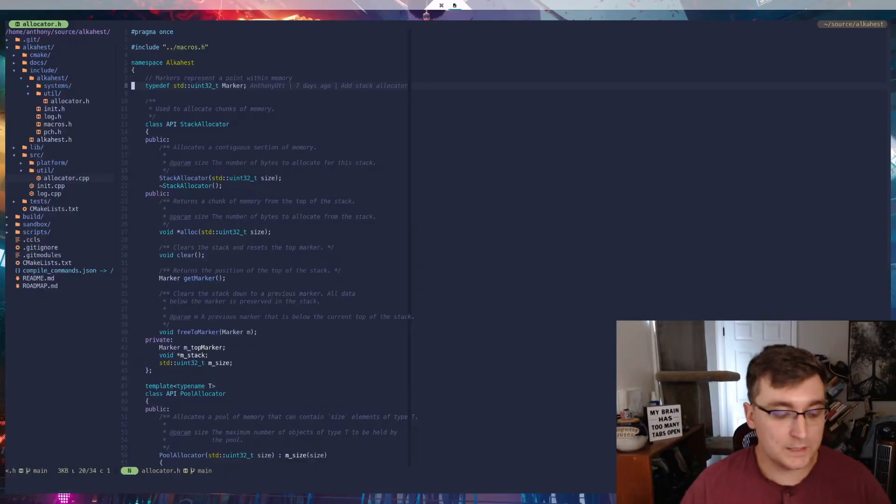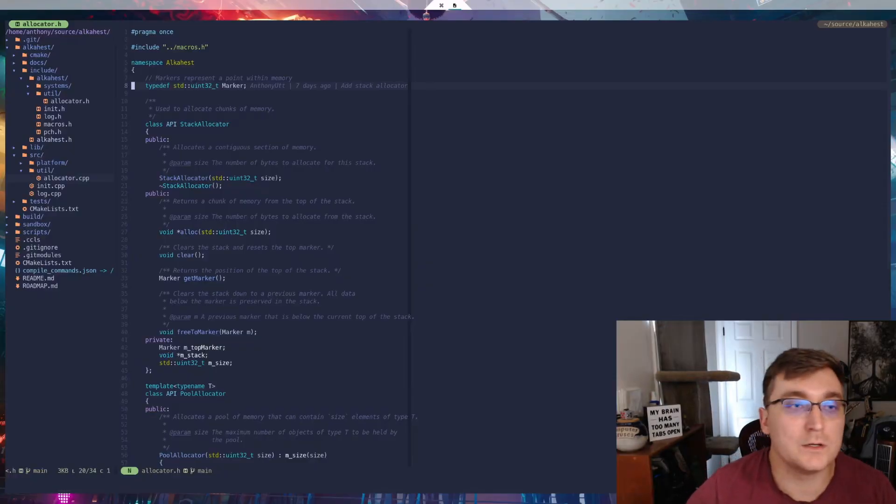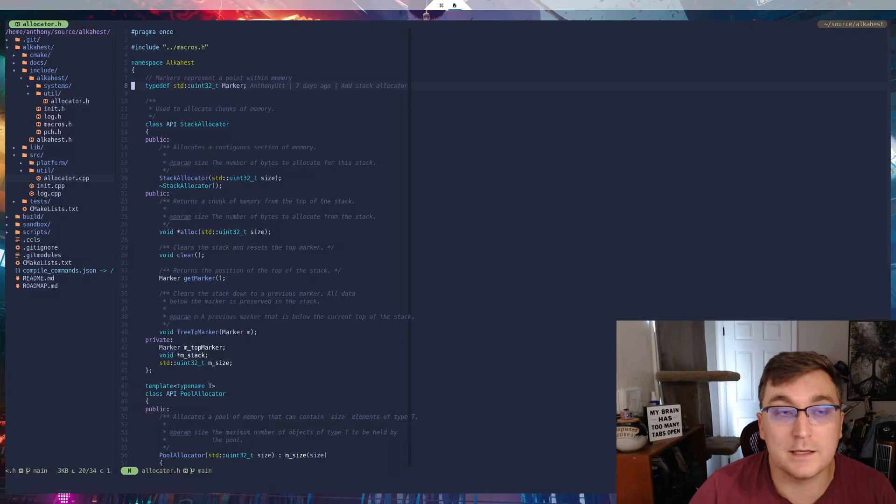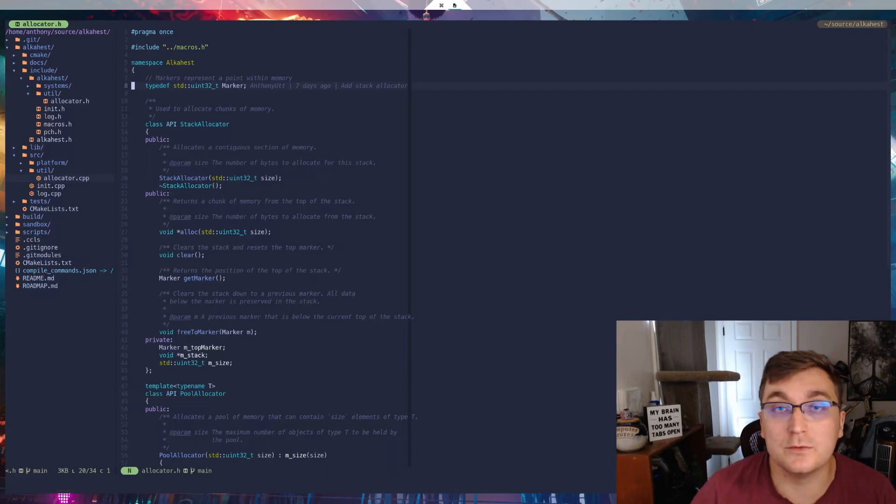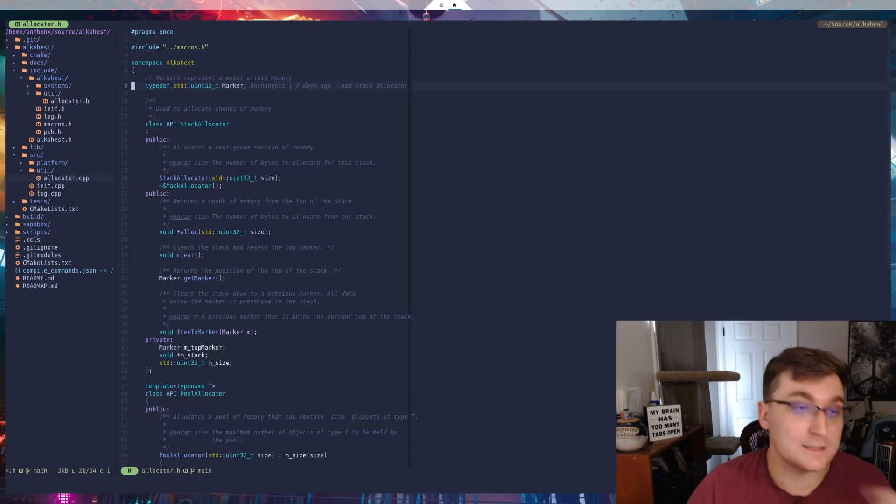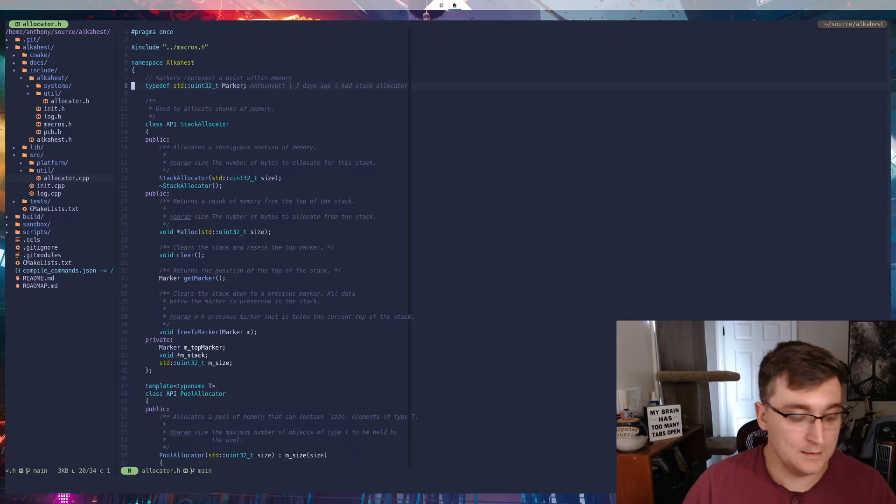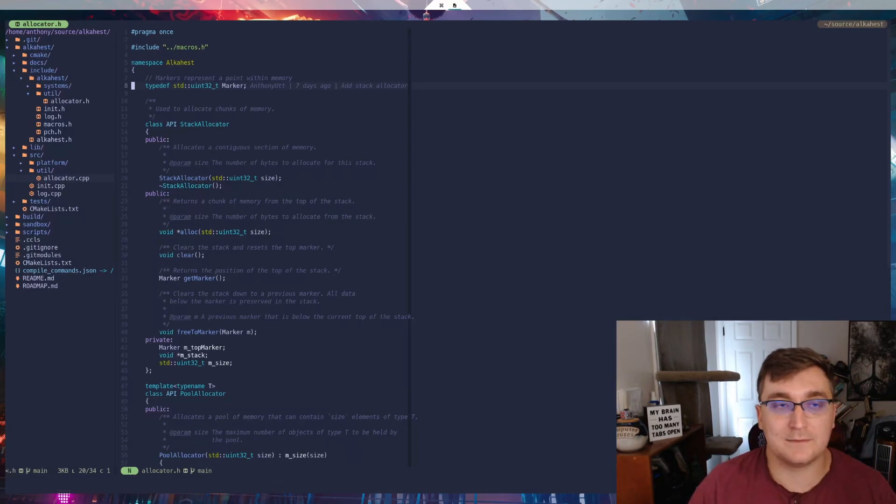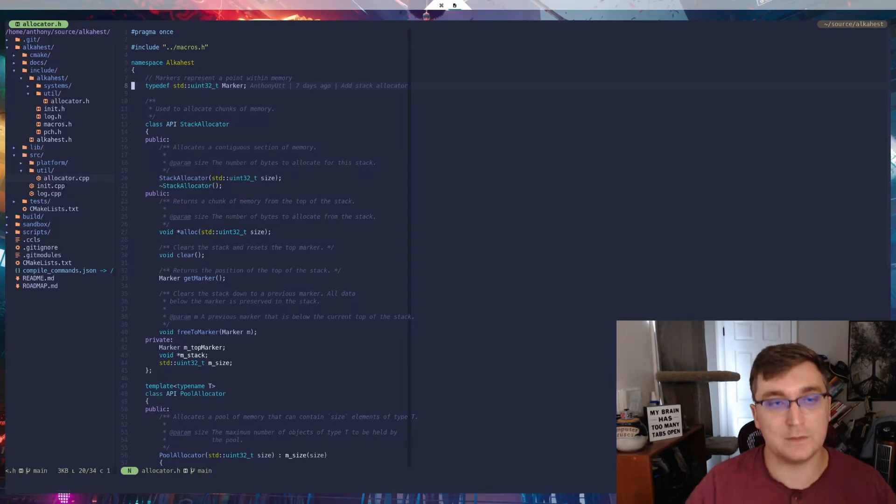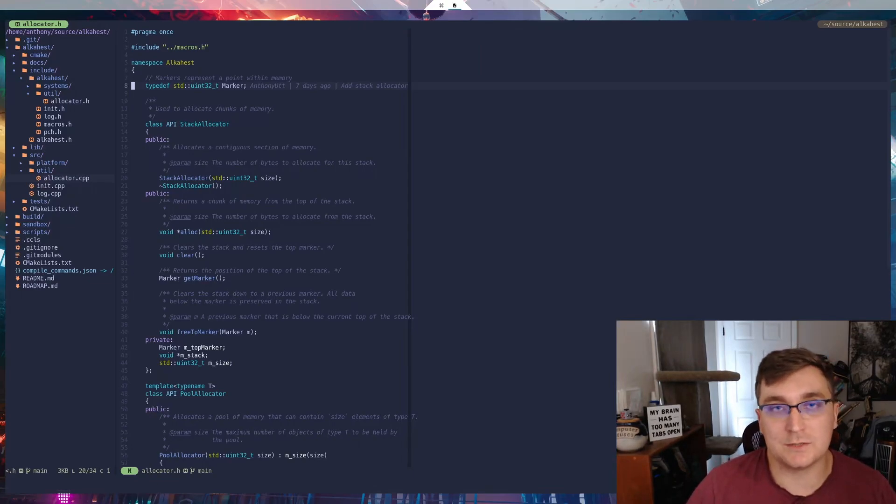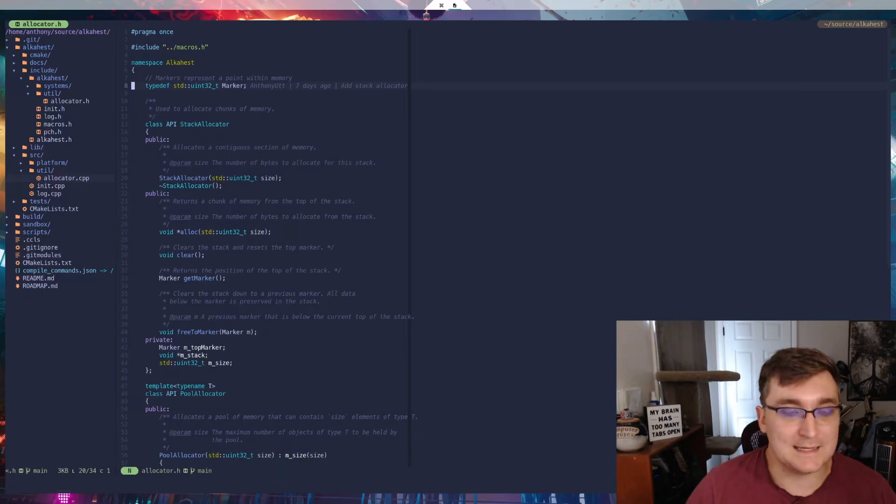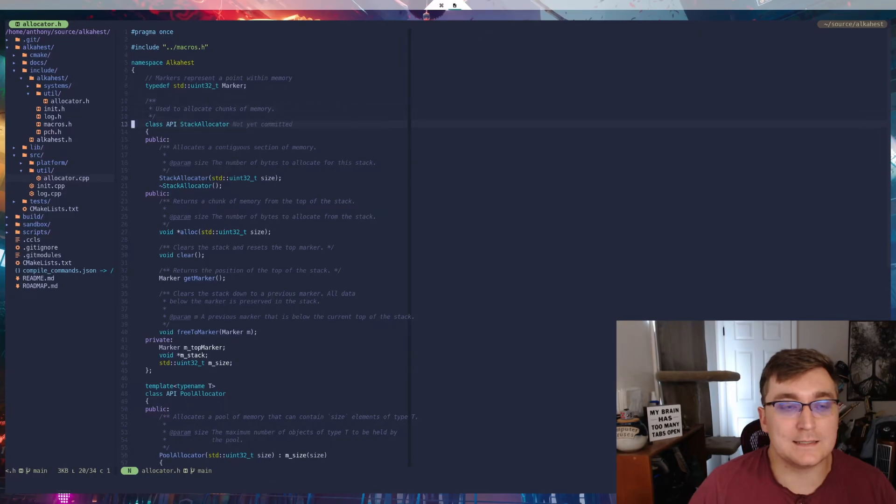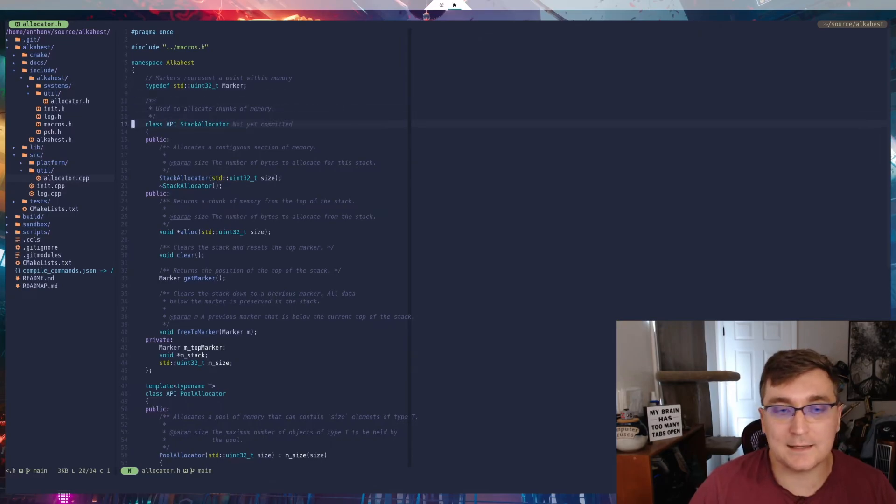Alright, so we are done implementing the two allocators for this video. I want to give you guys a quick tour of them. So first off, I have this type definition for a marker. And the reason I define this here is in case I want to change that type at some point, then I only have to change it in one place. But essentially, a marker is just going to point to an index of bytes on the stack. And then I've got the stack allocator. The stack allocator, we're going to go over first.